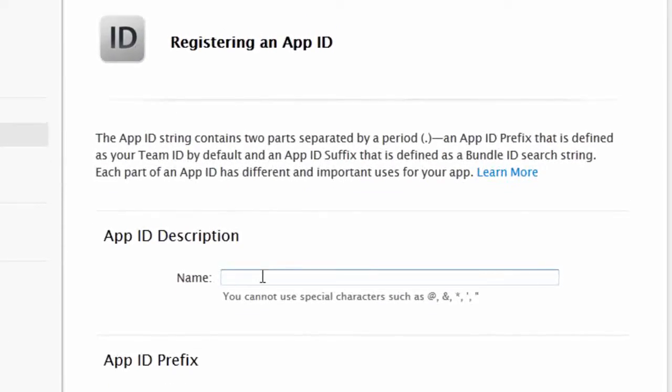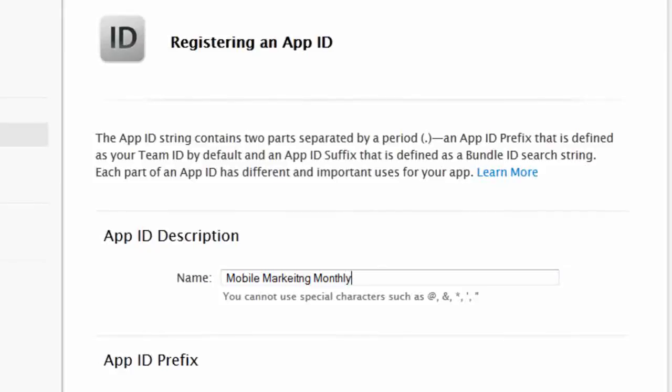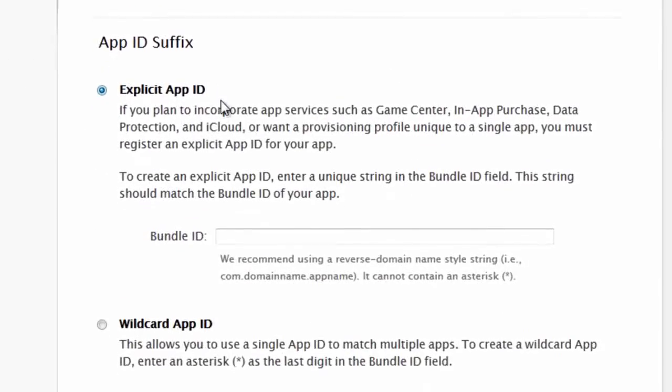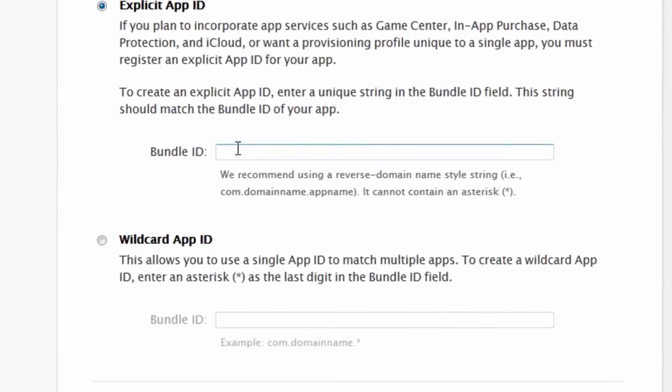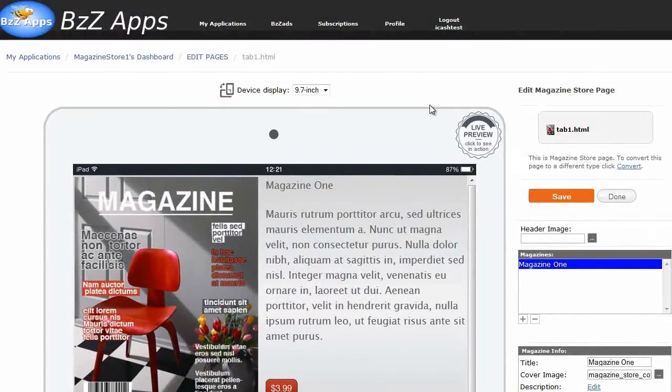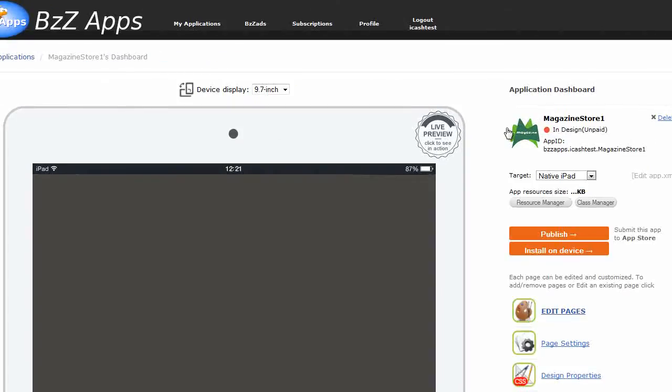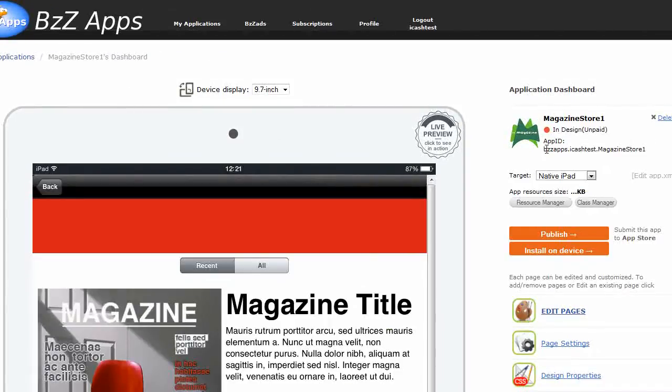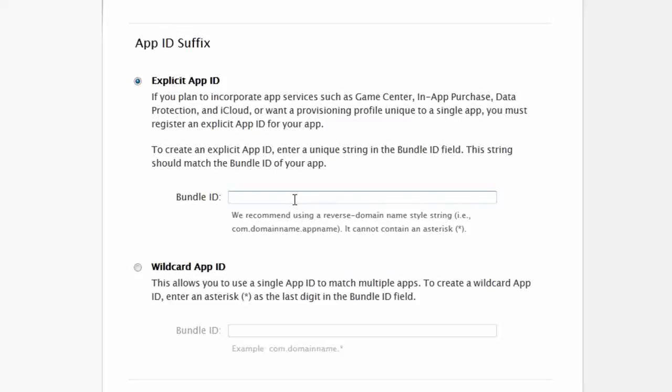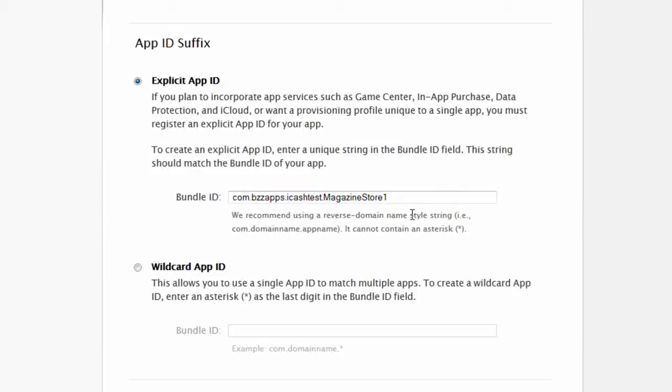So I'm going to click on this and open in a new tab and this is where we can register a new app ID. For app ID description, we can enter the name of our app. For example, mobile marketing monthly and explicit app ID, the bundle ID. The bundle ID, you can get that from BuzzApps if you go back to your magazine's dashboard, your apps dashboard. And in this case, the ID is buzzapps.icachetest.magazine-store-1. So control-C to copy that. Go back over here and I'm going to go control-V to put that in. And I'm going to begin it with com. This is the reverse domain name style for creating these names.